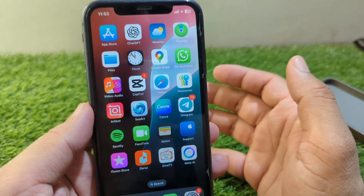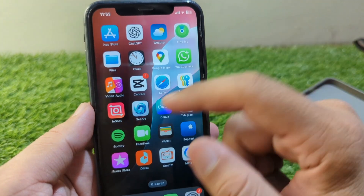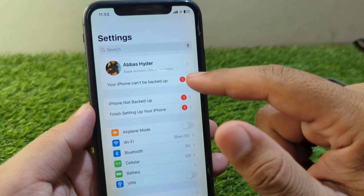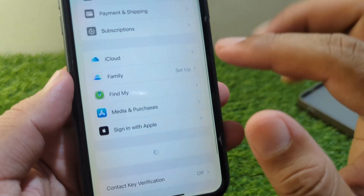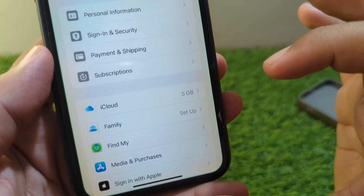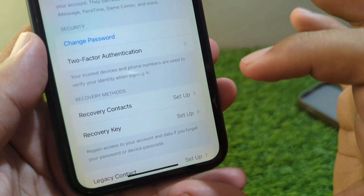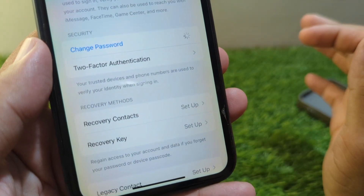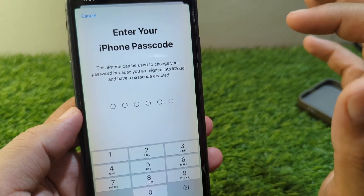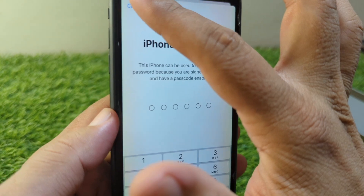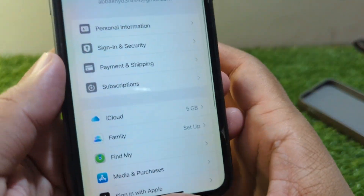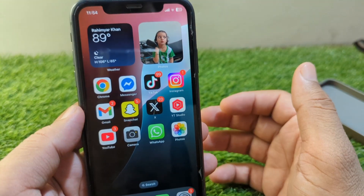So first, open Settings on your device and go to your profile, then go to Sign In and Security. From here, tap on Change Password and enter the passcode of your iPhone and change the password of your Apple ID one time.